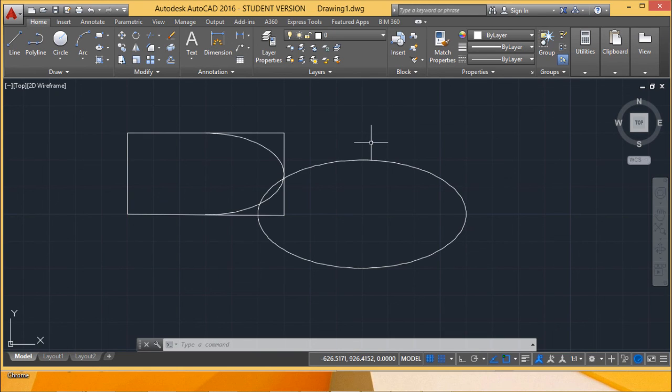I think now ellipse drawing would not be a problem for you. Thanks for watching this.